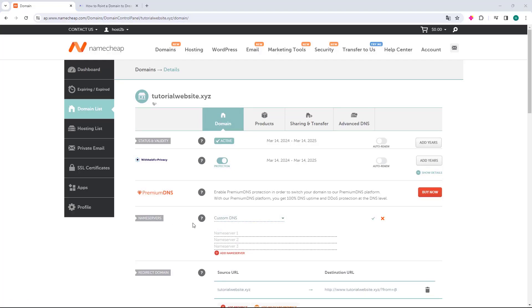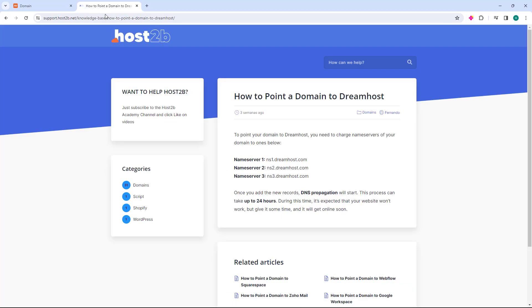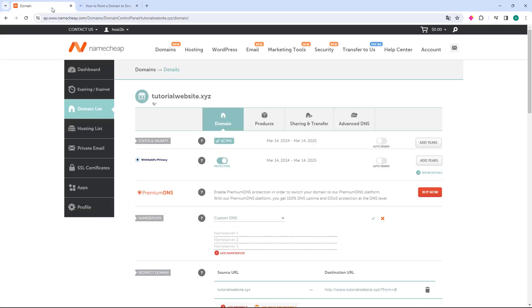Now, what we will do is access the Host2B.net website, and here you will have the Dreamhost Name Servers. This page is in the description. Just access it and go to the Name Server 1 field, select the Name Server, copy, and then go back to Namecheap and go to the Name Server 1 field and press Ctrl-V to paste.